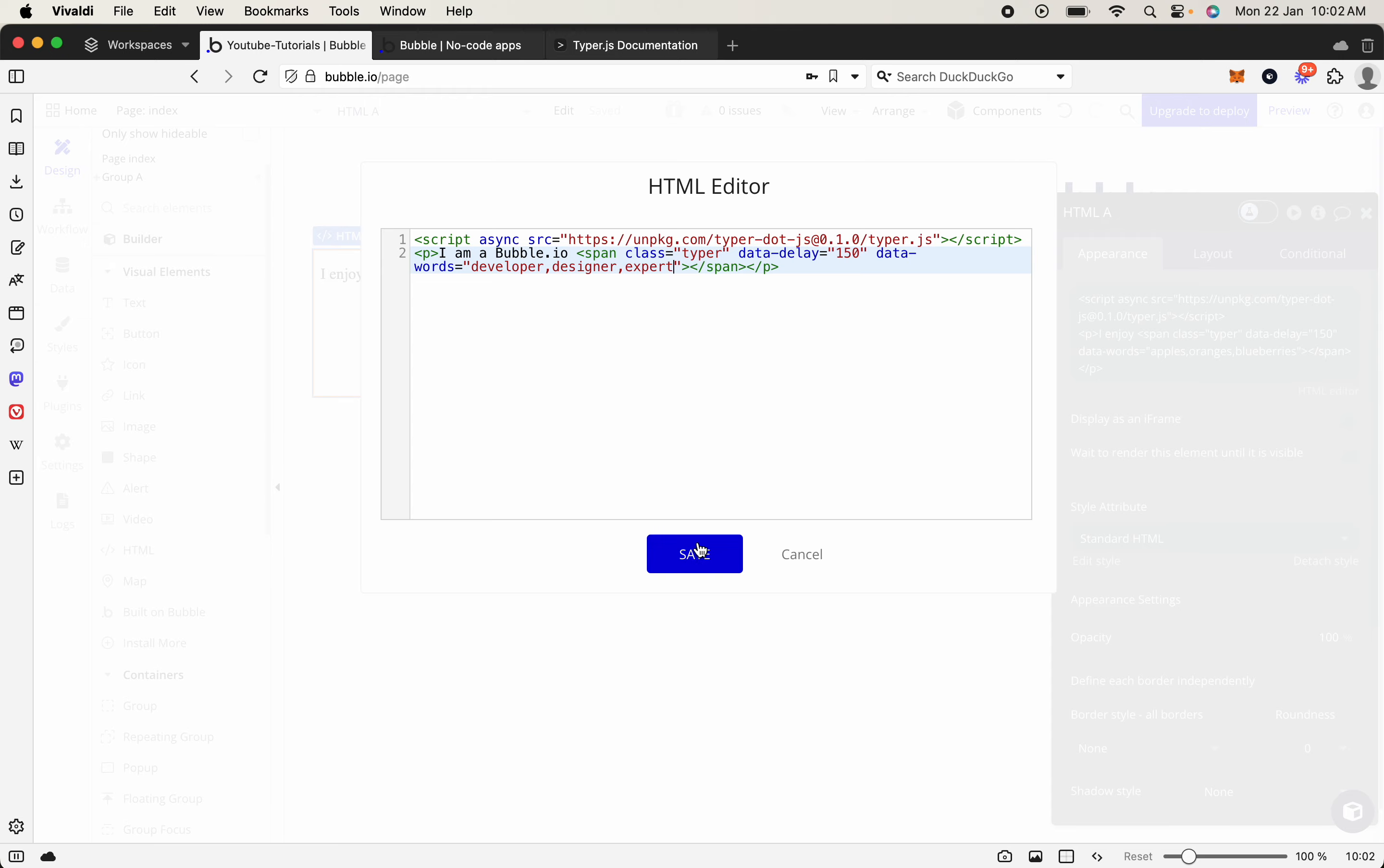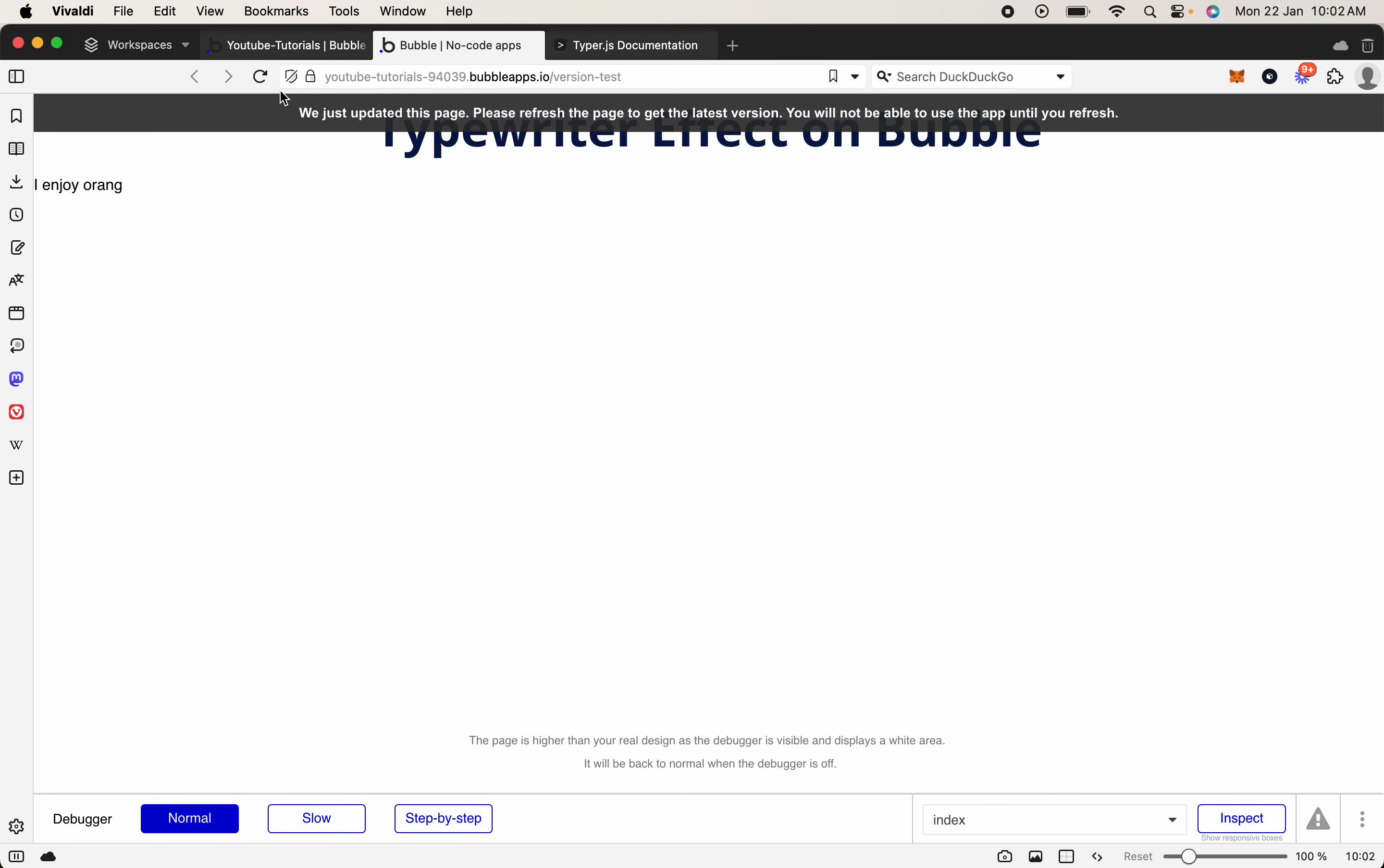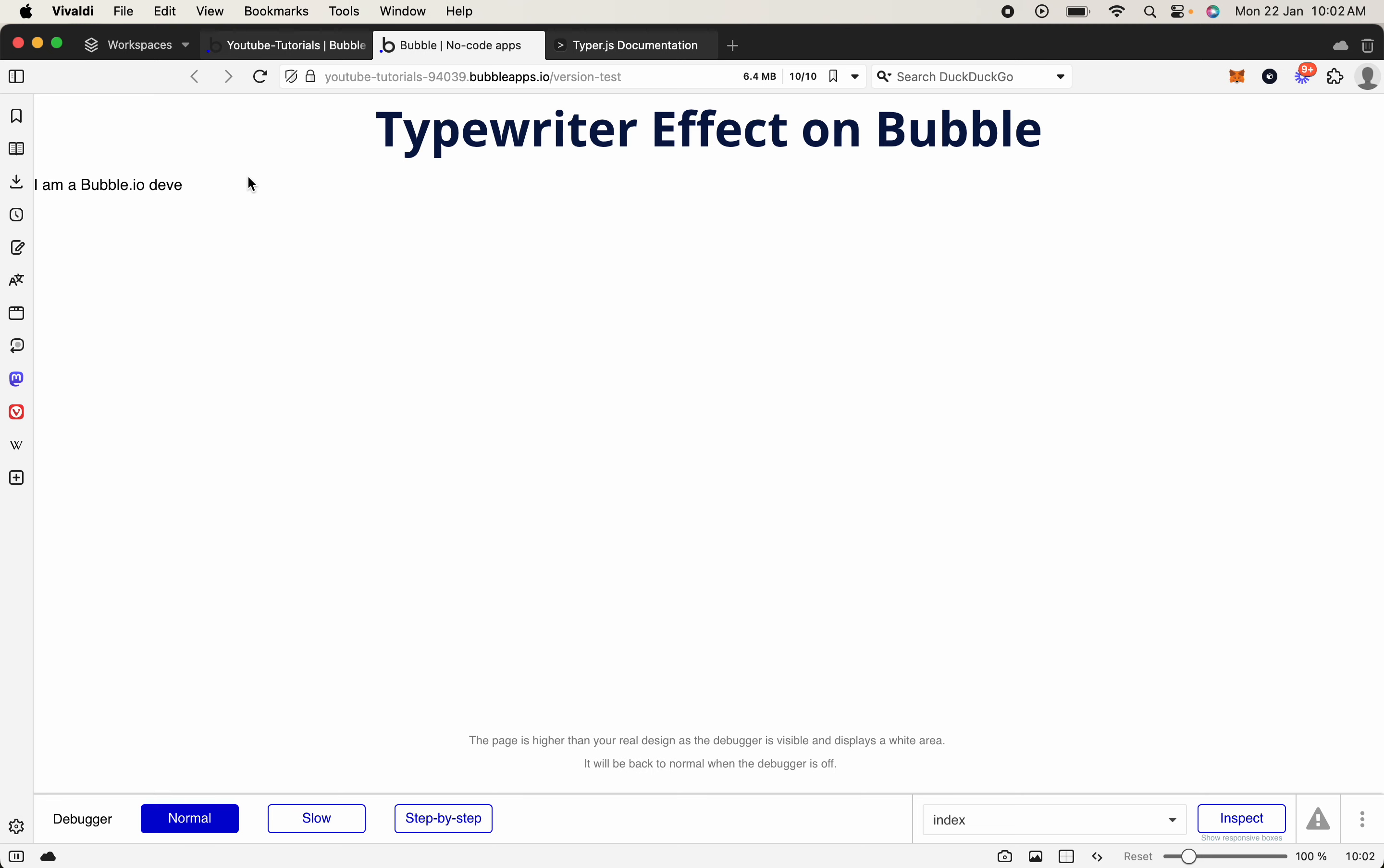And let's go save, come back across, we'll refresh, and it goes I am a bubble developer, I am a bubble designer, and I am a bubble expert.